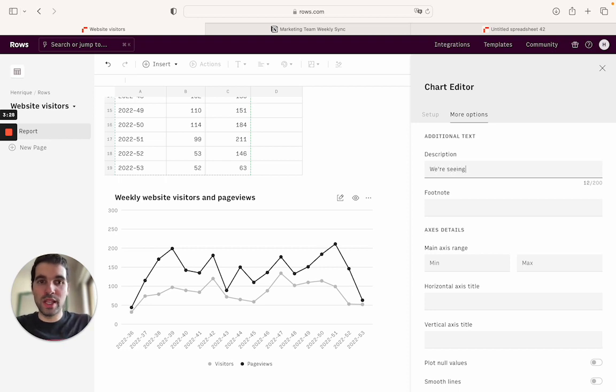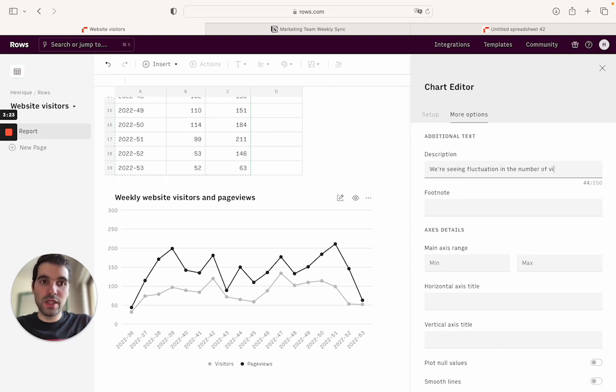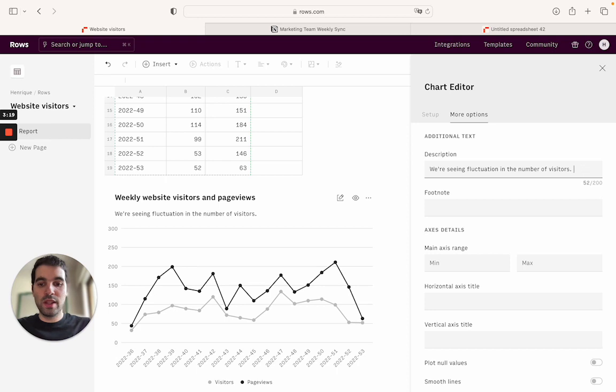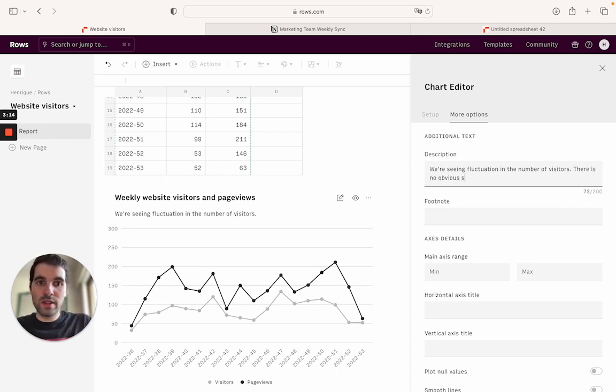We're seeing fluctuation in the number of visitors. So we're going to add here, there is no obvious seasonality.